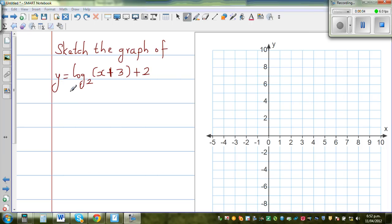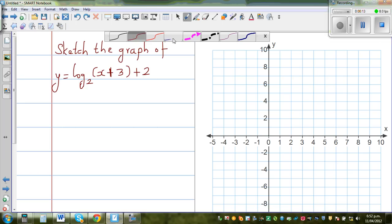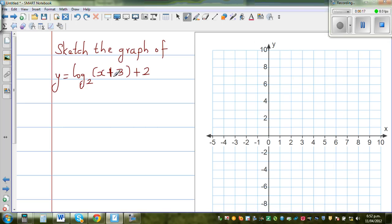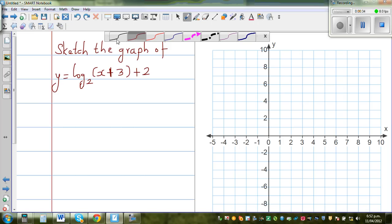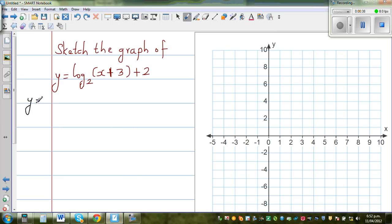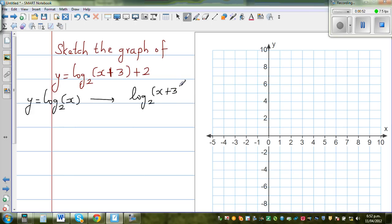Let's sketch the graph of y equals log base 2 of (x + 3) + 2. Whenever you have a transformation of any graph, whatever is inside the bracket transforms the graph horizontally, and the number outside the bracket transforms it vertically. This tells us what the basic graph is — y equals log base 2 of x — which is transformed to give us the graph of log base 2 of (x + 3) + 2.